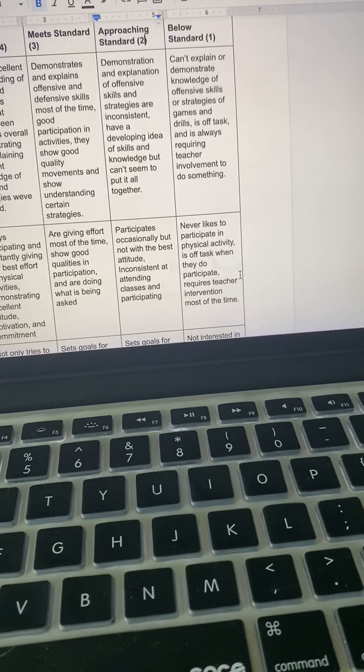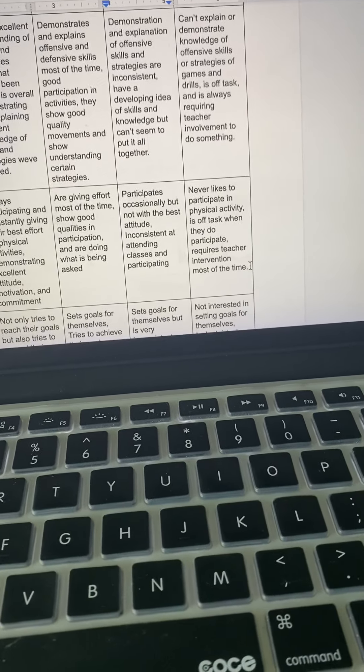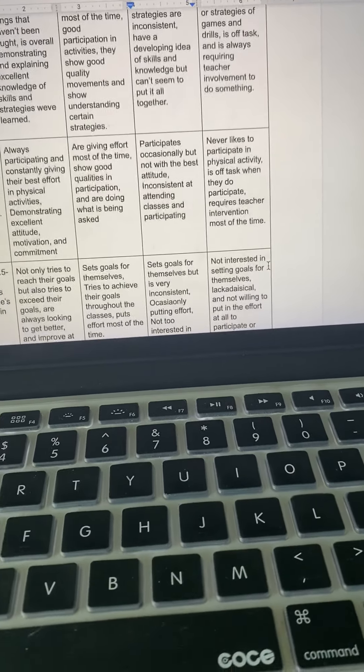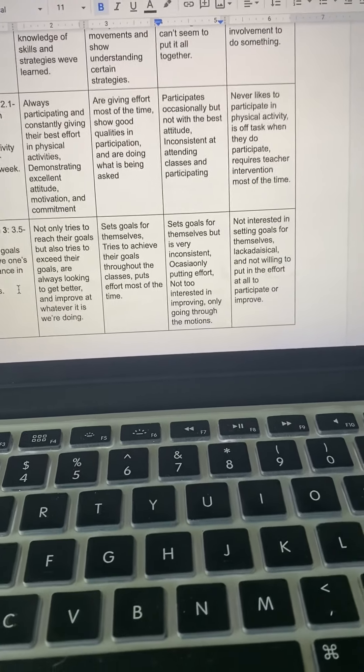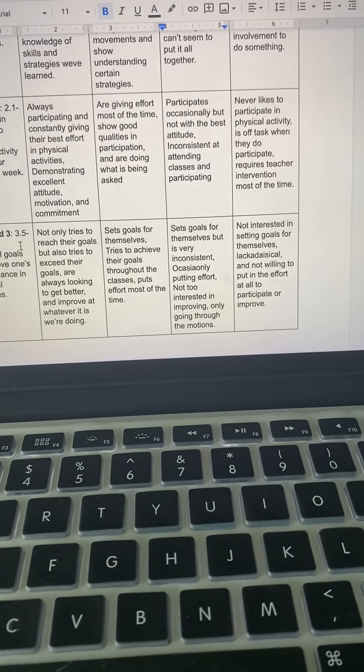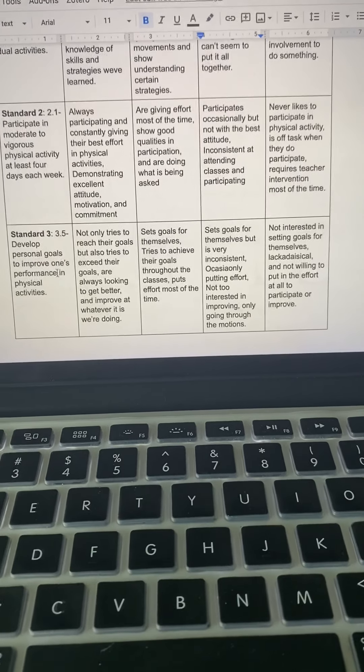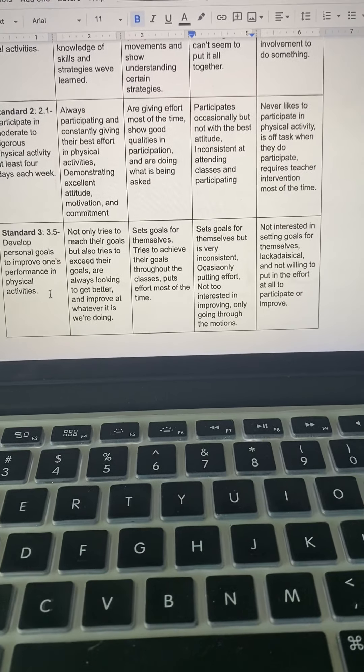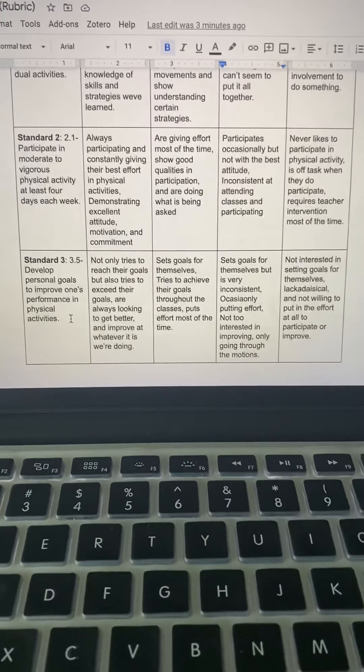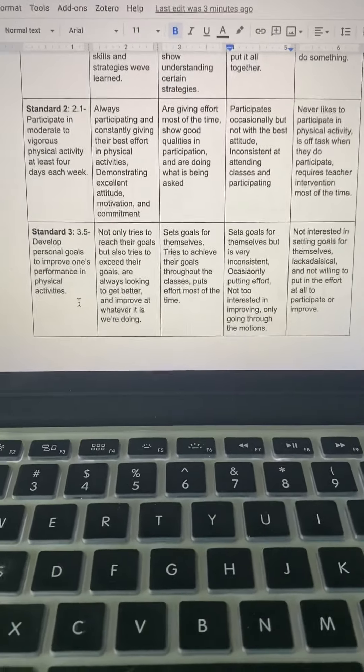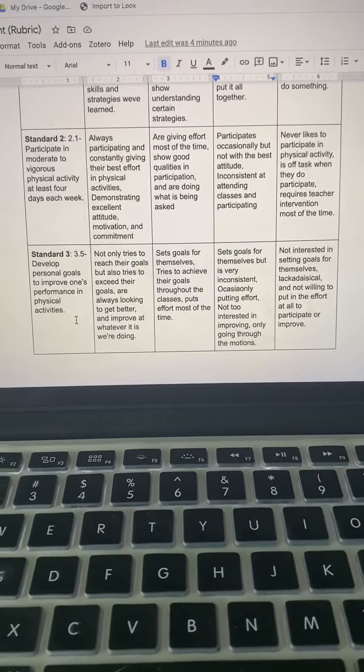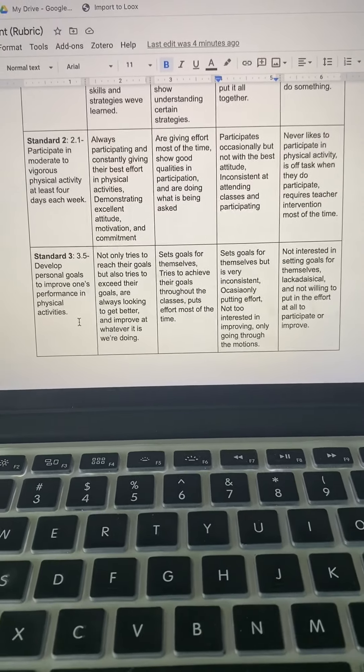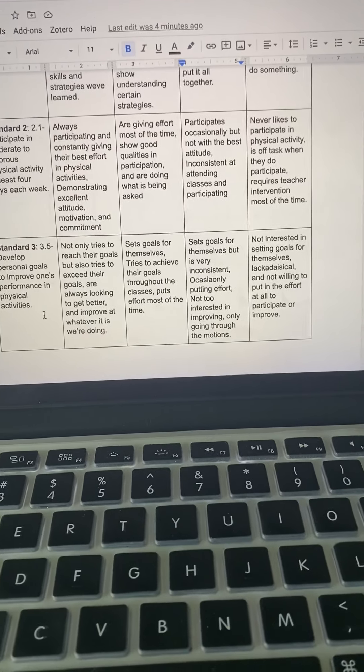Below standard, never likes to participate in physical activity, is off task when they do participate, and they require teacher intervention most of the time. For standard three, I went with 3.5, develop personal goals to improve one's performance in physical activity.